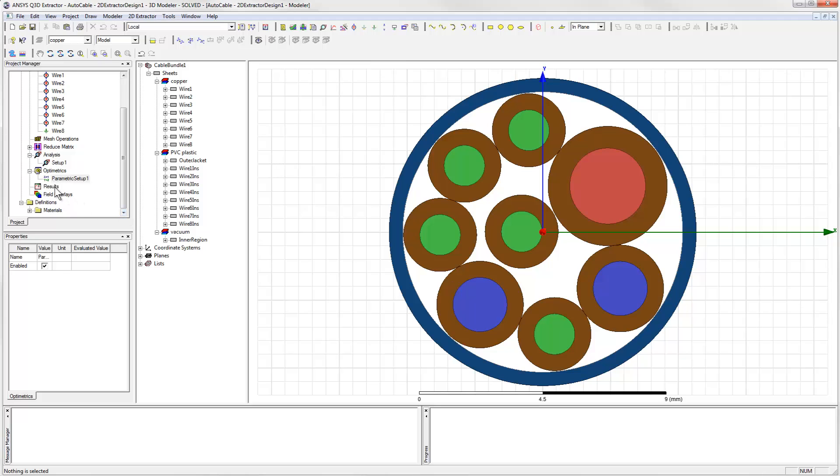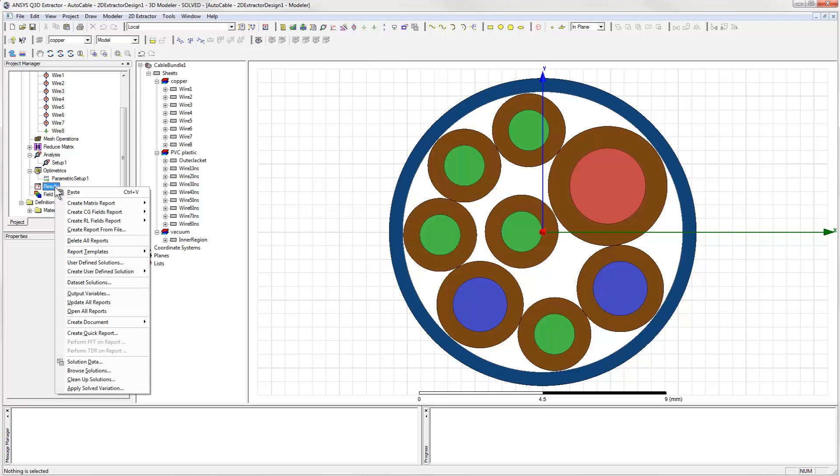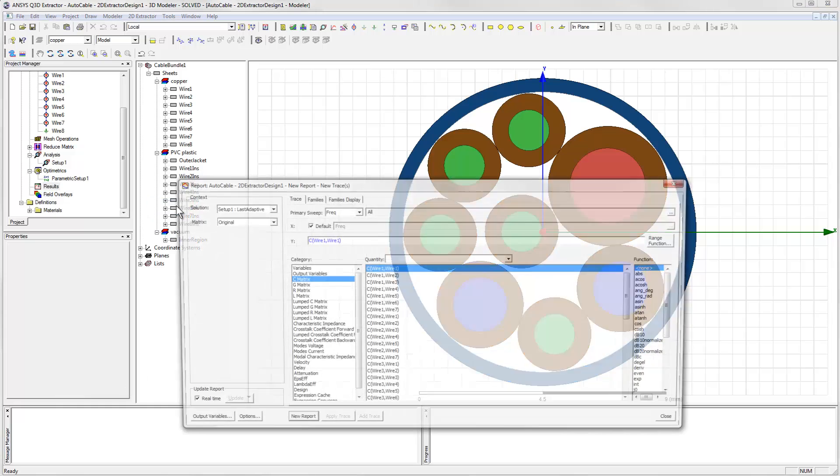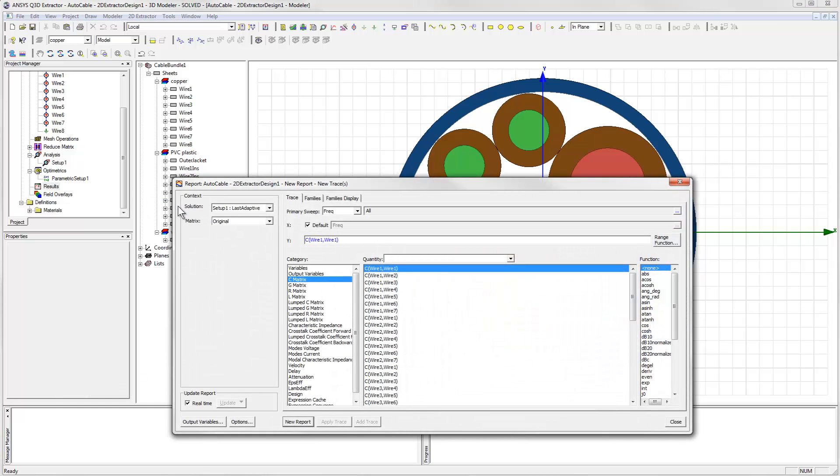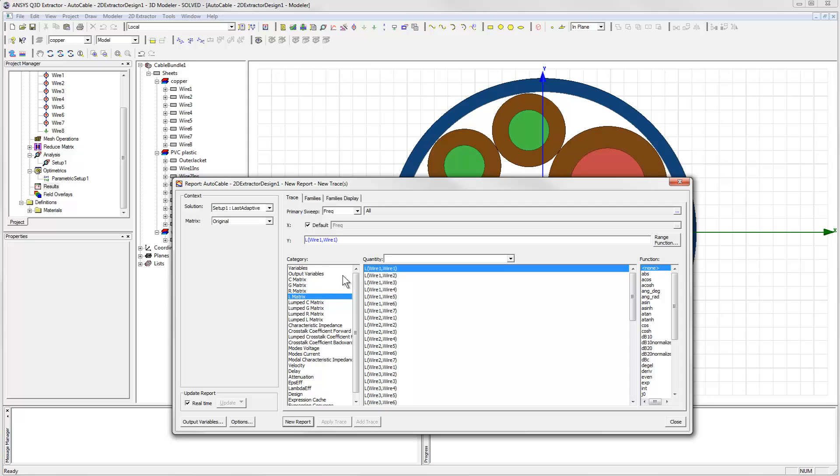To start off, let's pick two of the signal lines. I'll choose wire 1 and wire 2, and look at the inductive coupling between them. We'll create a new report and select the inductance, or L, matrix.